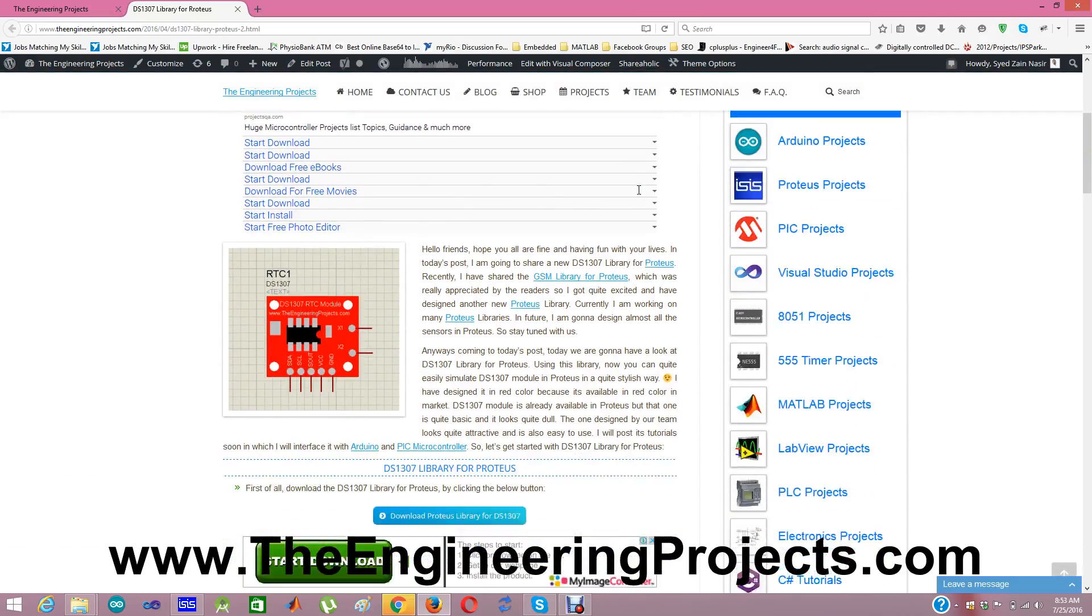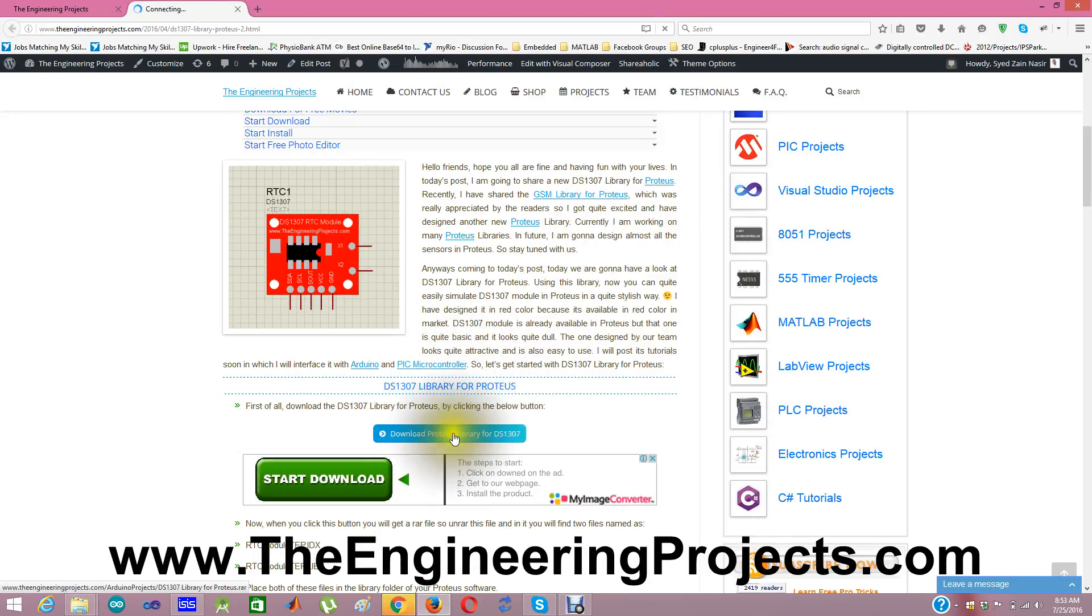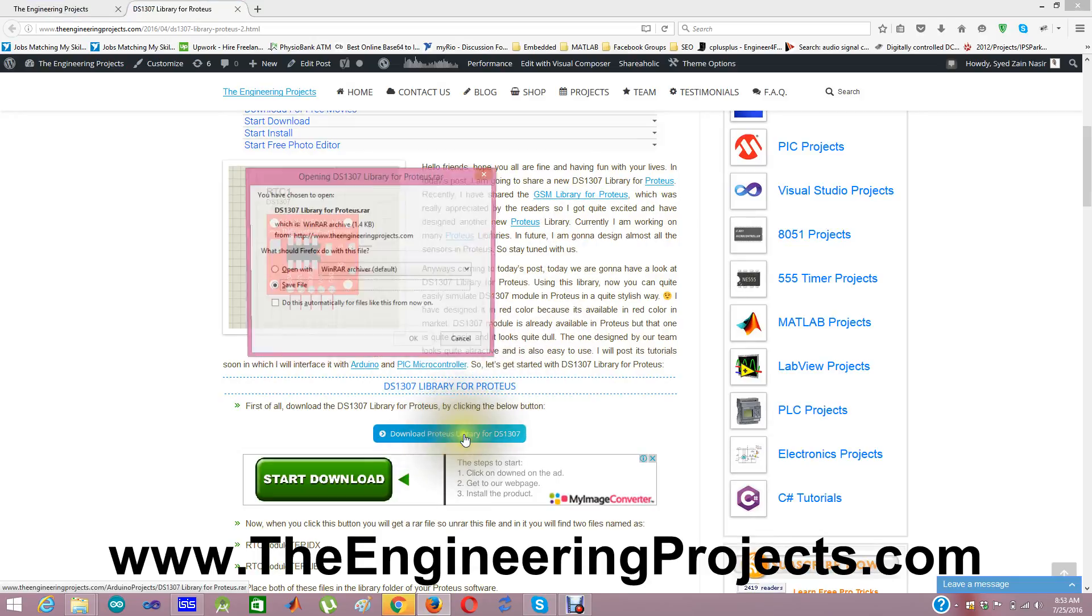From here, you can download the DS1307 library for Proteus by clicking this button. When you click it,